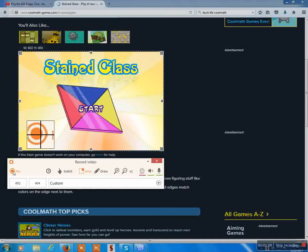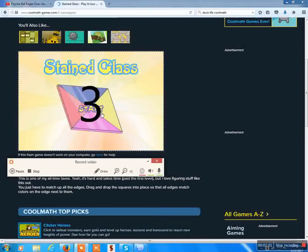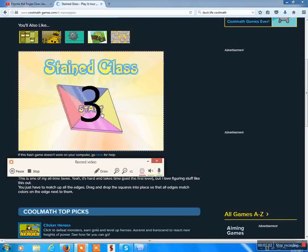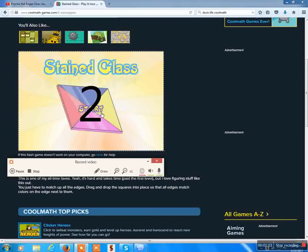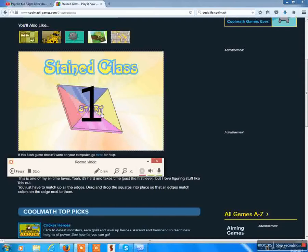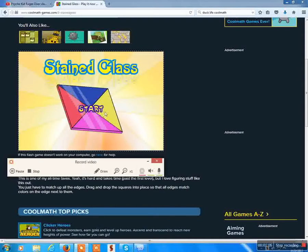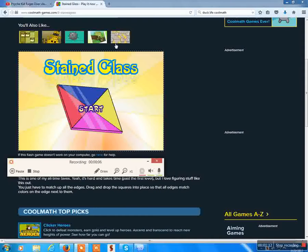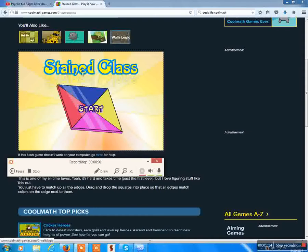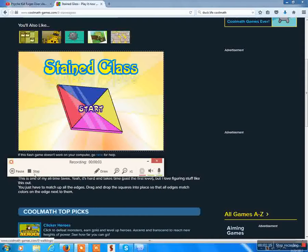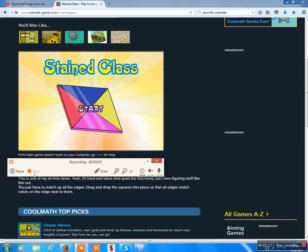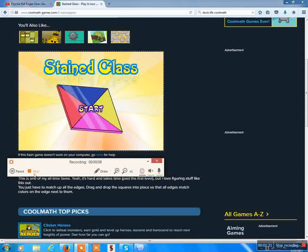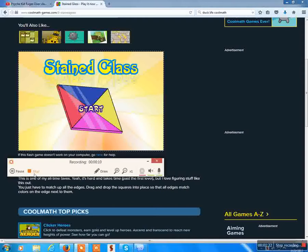And then you click record. And I'm just going to make an example. Hey, what's going on, everyone? James123456789 here. And today, we're going to be playing Stained Glass. Now, this is a free Flash game that I'm going to put in the link down in the description below. And, yeah, let's get playing.